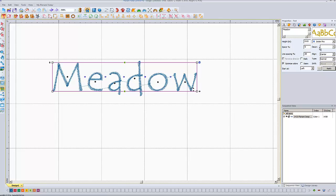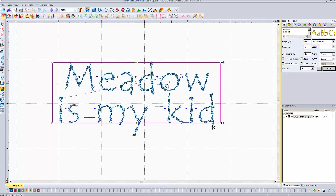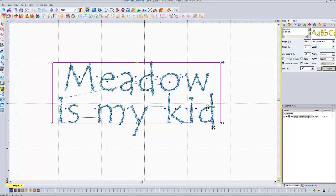Decor is only used in monograms — we're not going to talk about that in this video. Line spacing only comes into play if you have more than one line. So I'll type in another line and hit Apply. If I change the line spacing to 50, it increases the amount of space between the two lines.